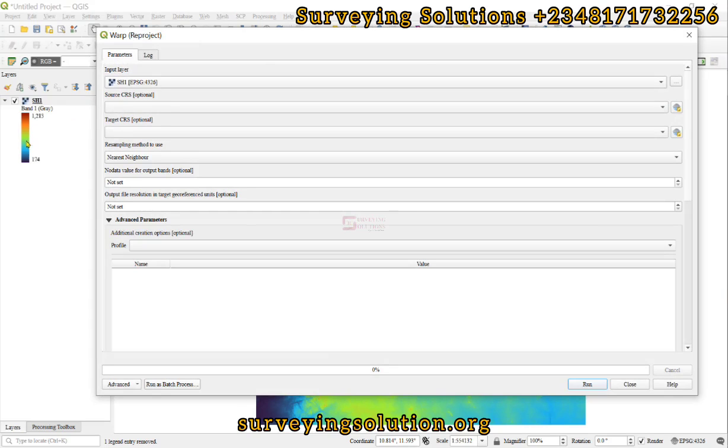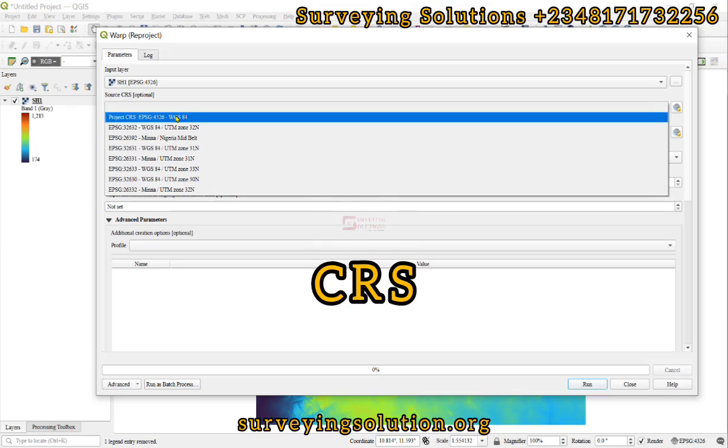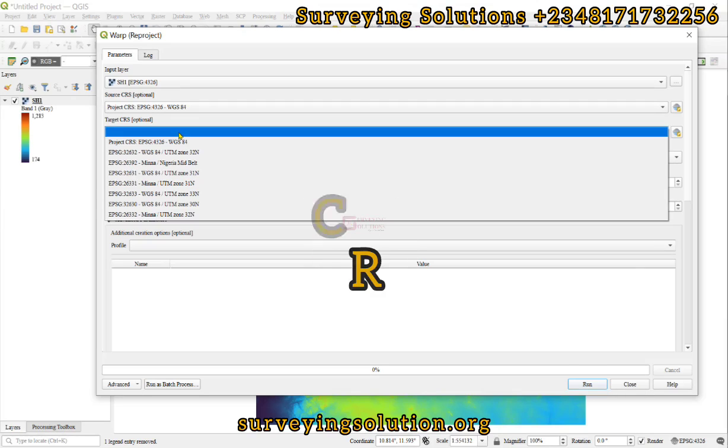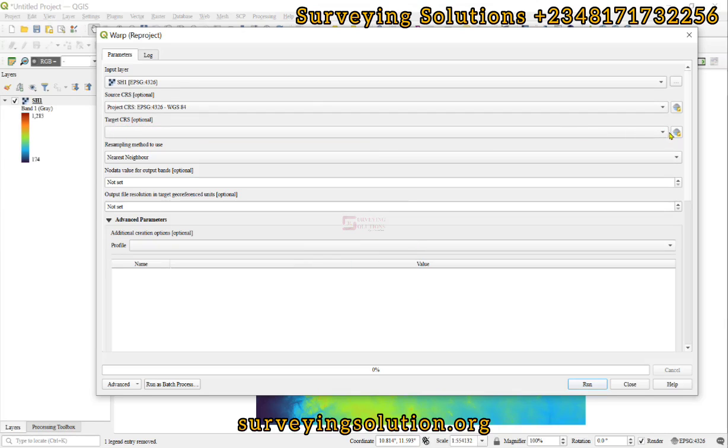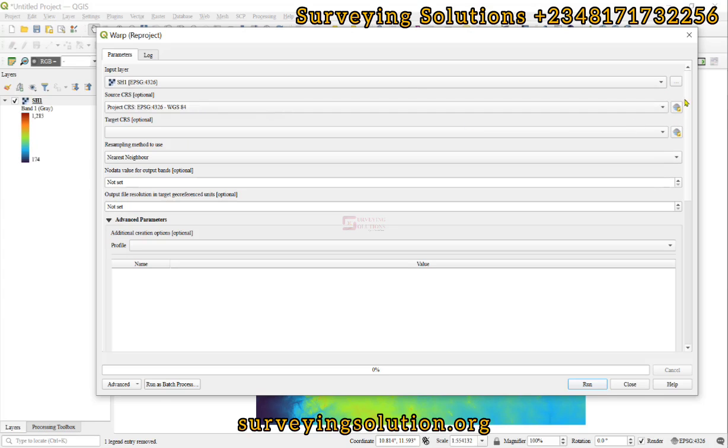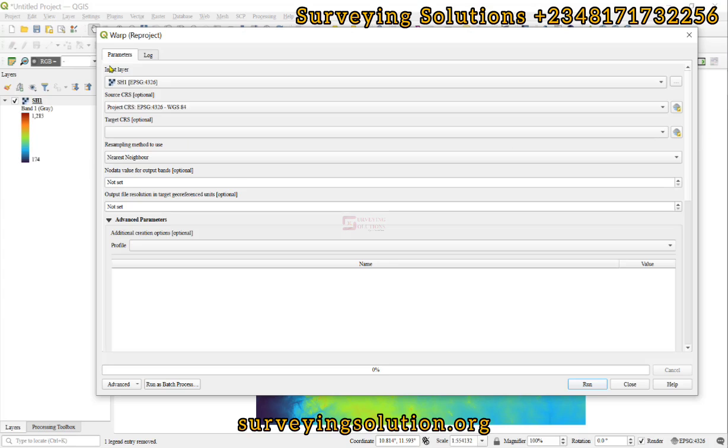The input layer is the only raster data we have here. The source layer, we have confirmed it to be WGS 1984. Then the target layer, that's where we are trying to convert it to. You can use the Select CRS symbol to select the CRS that you need.